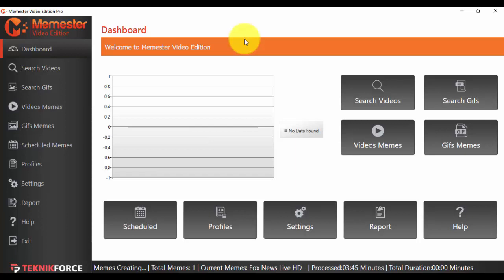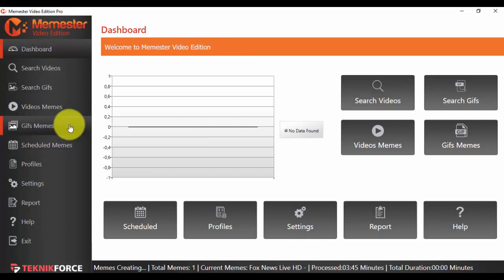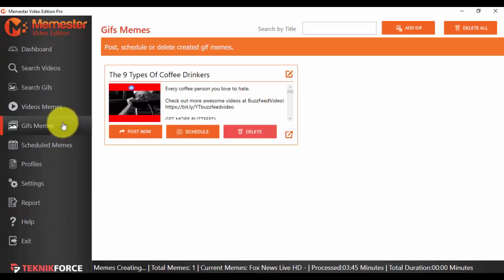First things first, after you open your app, look in the left side menu. You will see an option that says GIFs Memes. Just click on that option, and what you'll see here is very similar